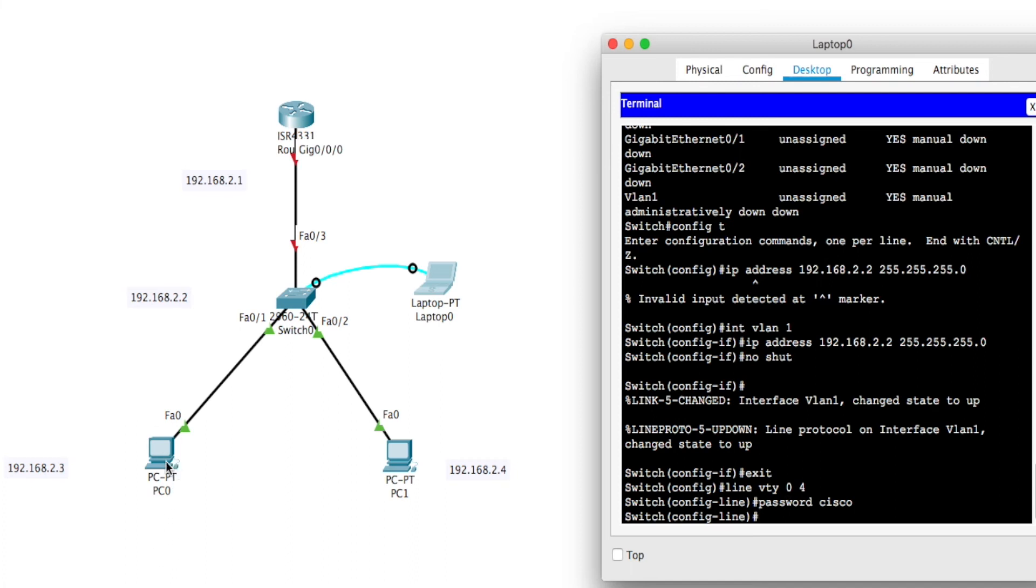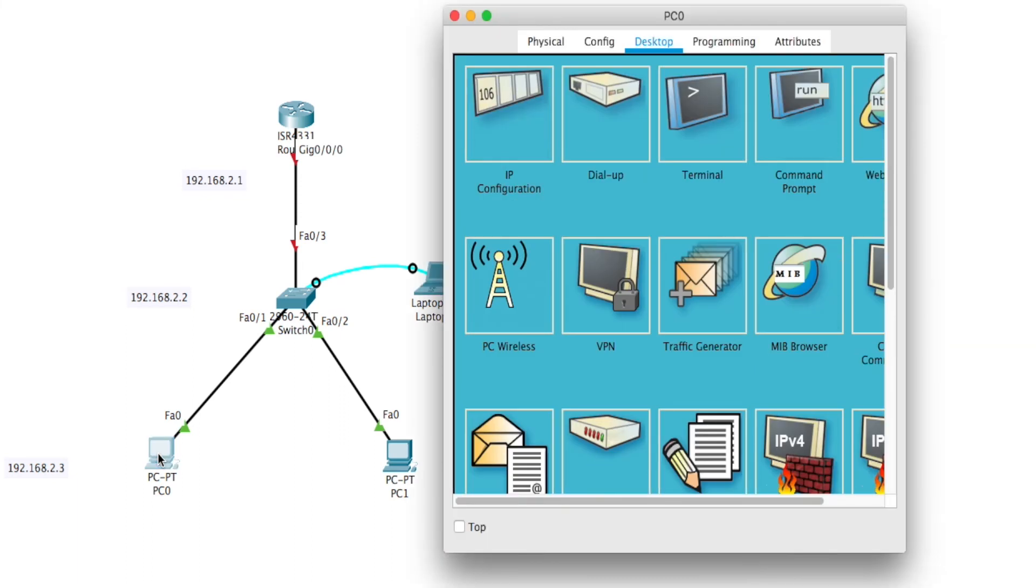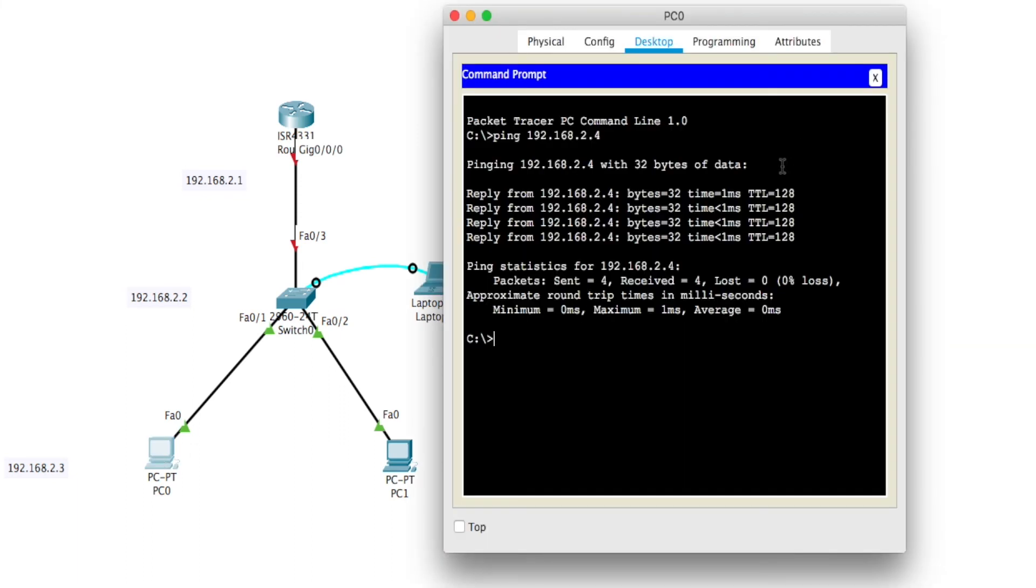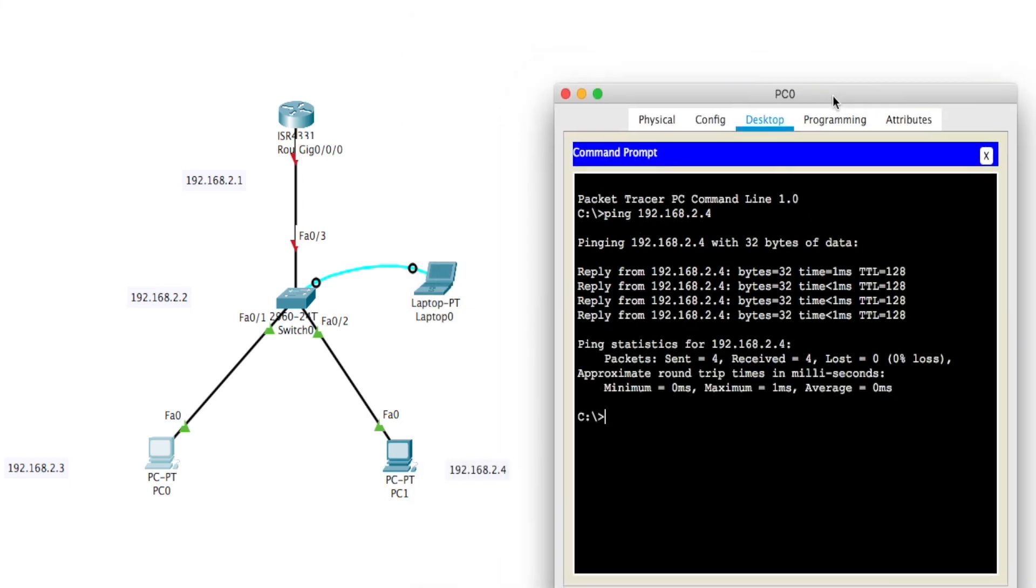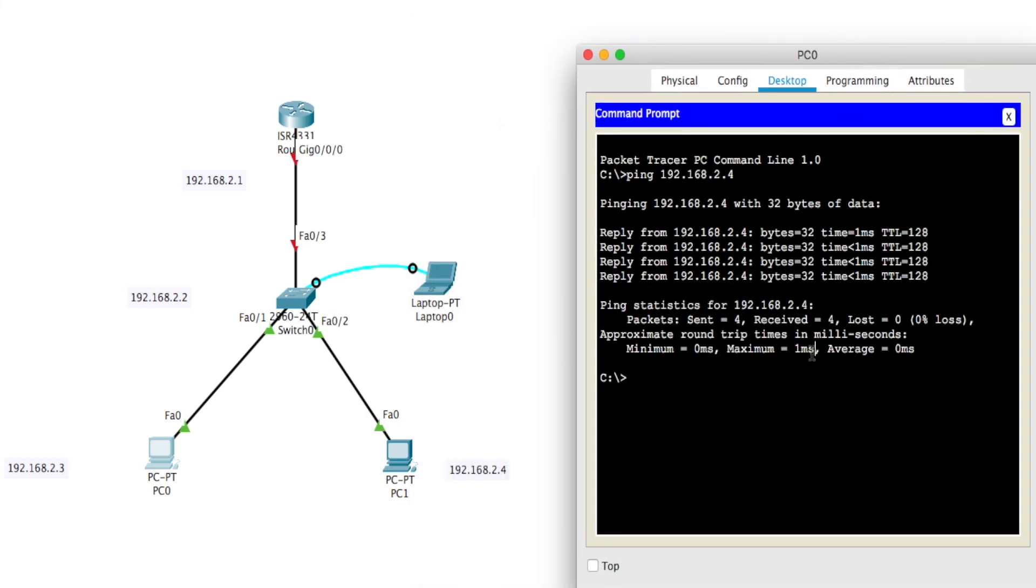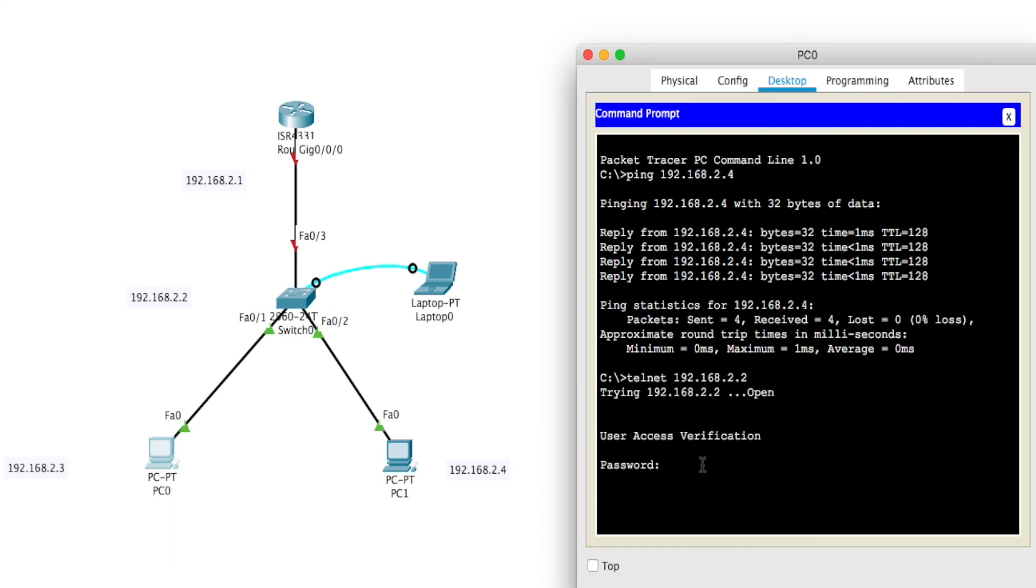So let's try to telnet into this switch from this PC here. Let's see what happens. So I'll click on that. I'll go to the command prompt. I'll go telnet 192.168.2.2. I got in. It is asking me for password. So I'm going to type Cisco. Right now I'm at the user interface of the switch, just as I was before.